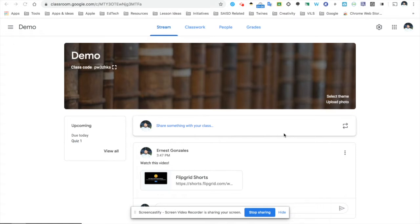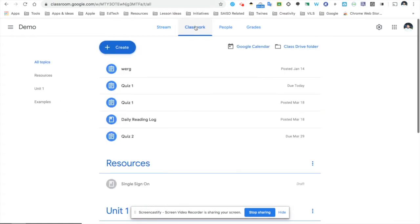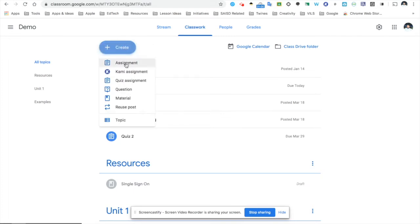Right now I have a demo classroom open. I'm going to click on Classwork. From here I have the Create button, which lets me create assignments, quizzes, questions, and materials, but today we're focusing on a quiz.